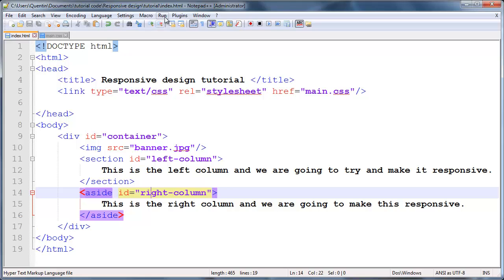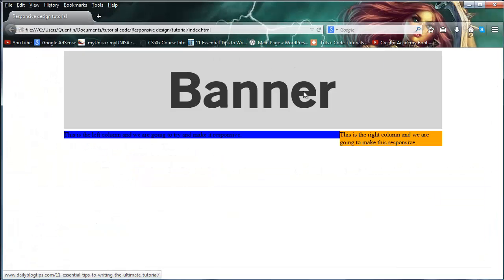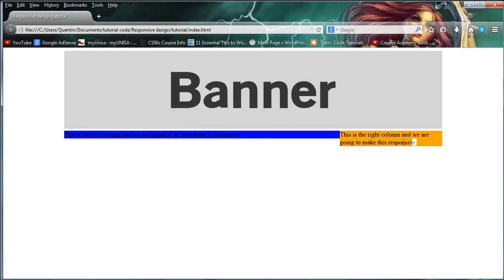So if we run this in Firefox, you can see we've got this big banner at the top of the page and then we've got our left column and we've got our right column.